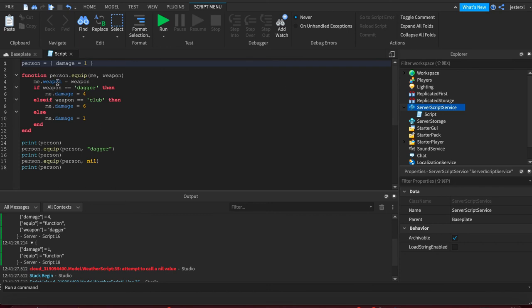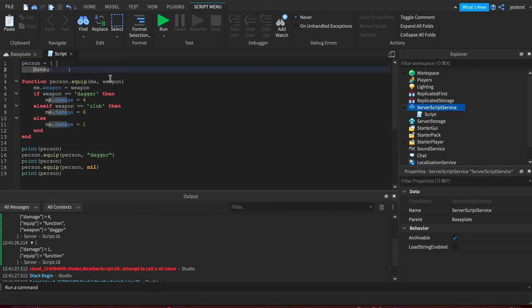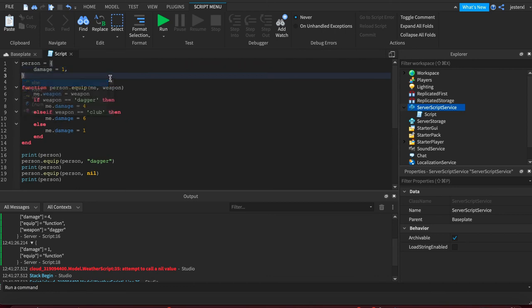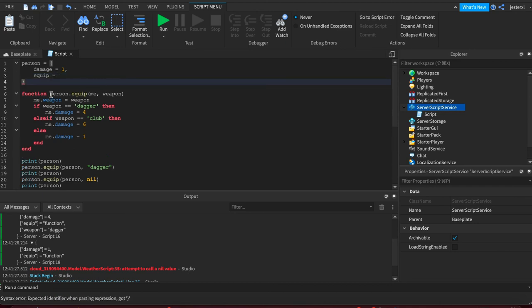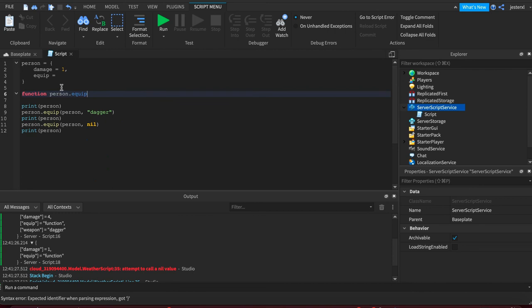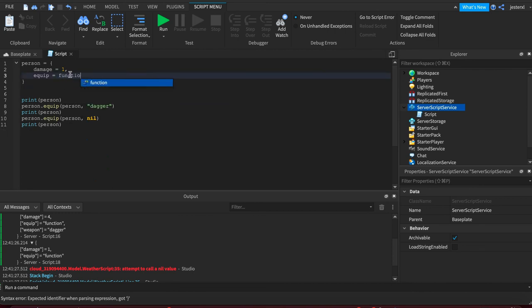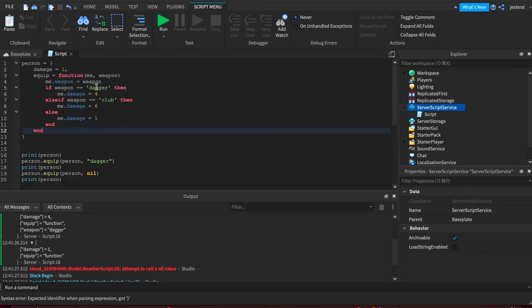Now, the alternative is if you don't want to write it this way, you could do it the anonymous function way. So we'll go damage equals one. Then we'll say equipped equals, move this over. And we'll just take out everything from here, copy pasta,